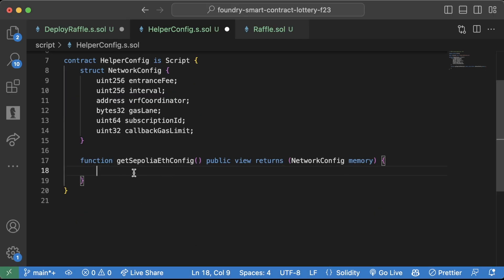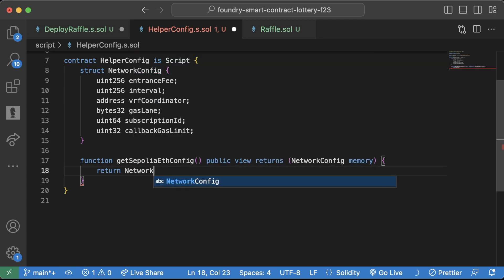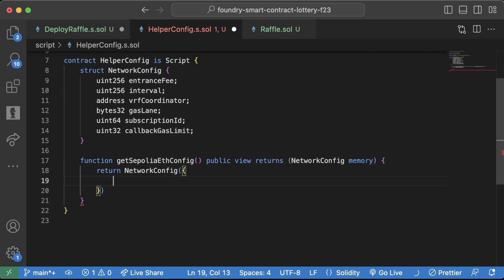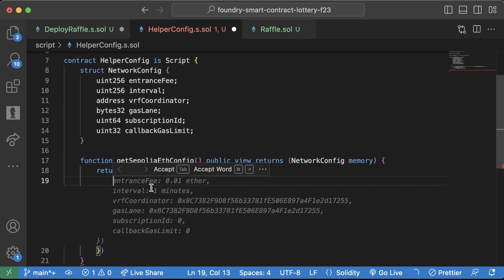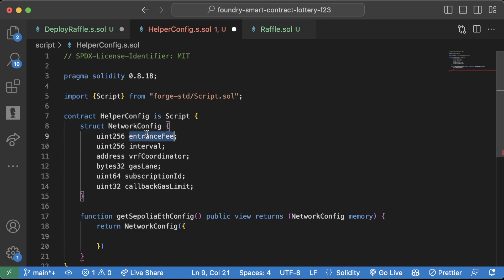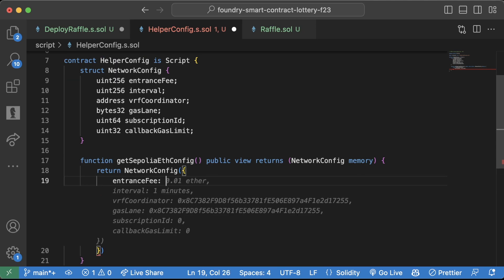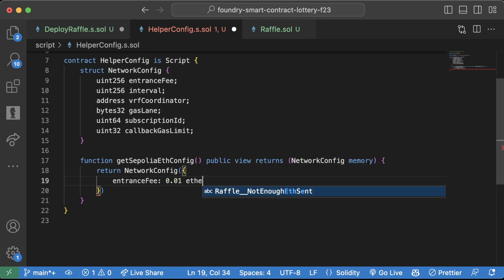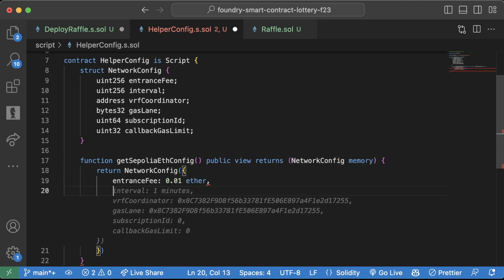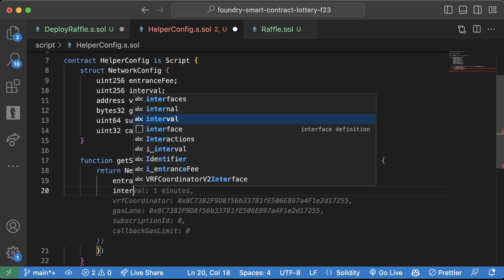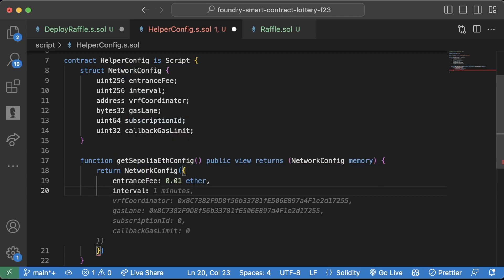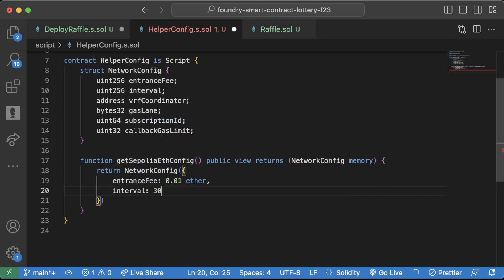And we're going to say, we're going to return this network config object, little parenthesis bracket here, so we can define exactly what we want. So first, we're going to need an entrance fee. So we're going to say entrance fee, let's have it be 0.01 ether. Let's have our interval be 30 seconds. So we can just do a 30 here.